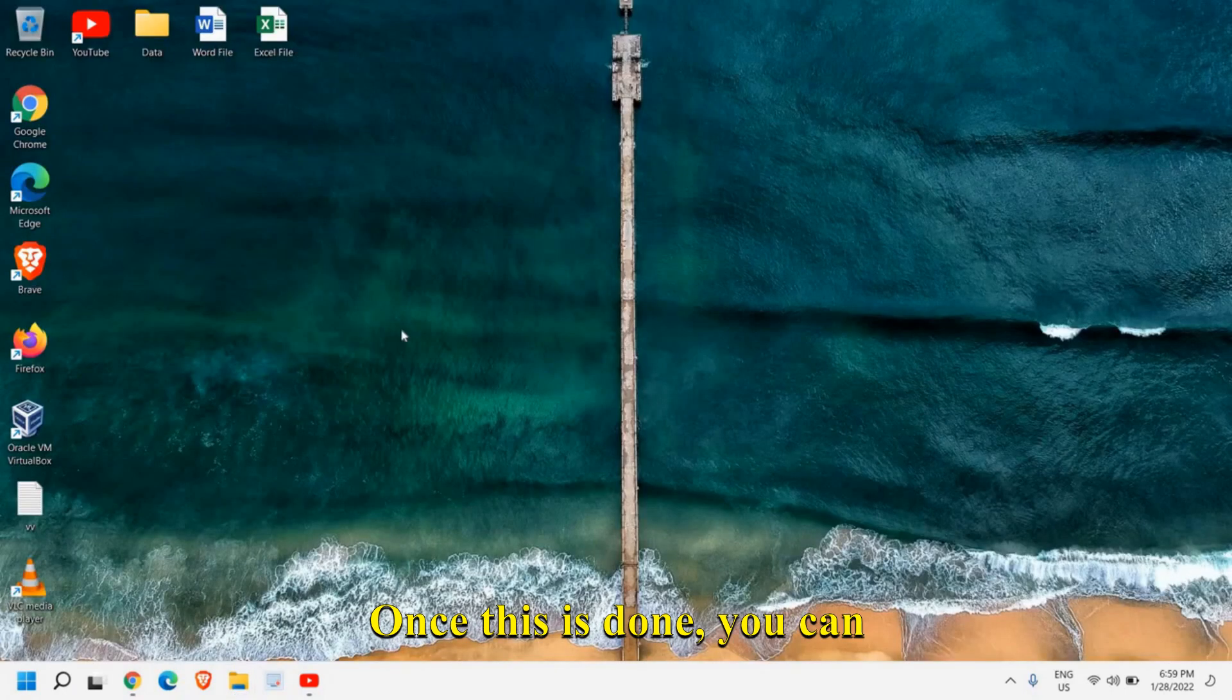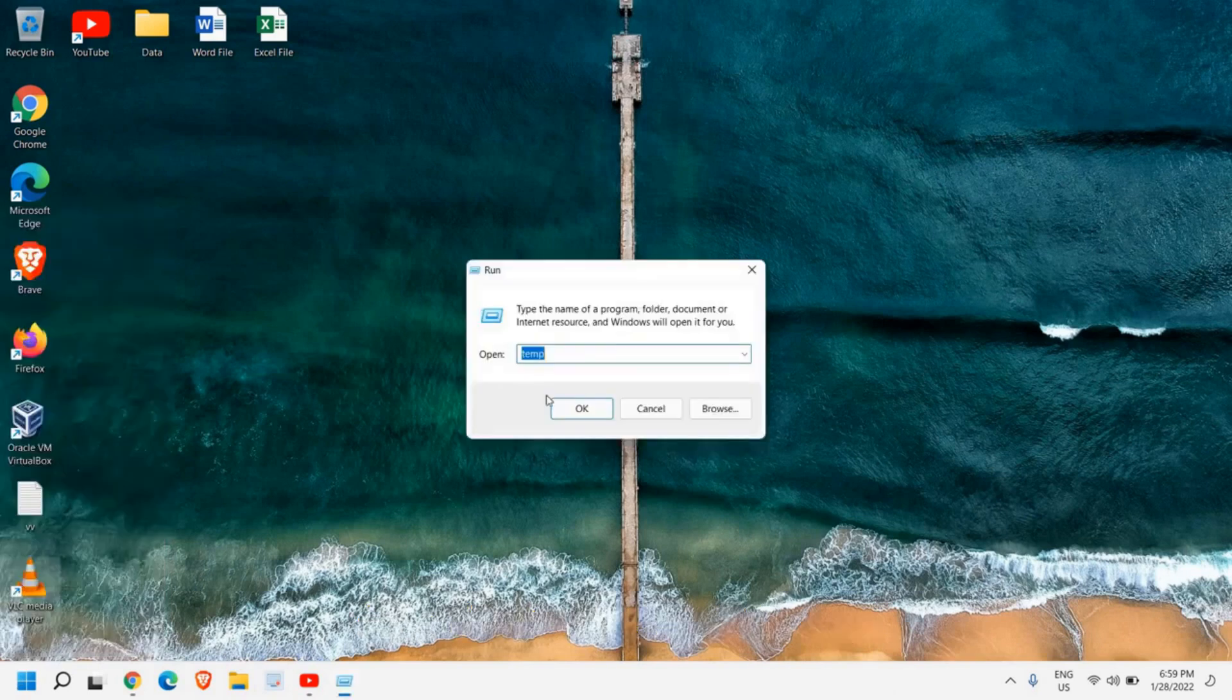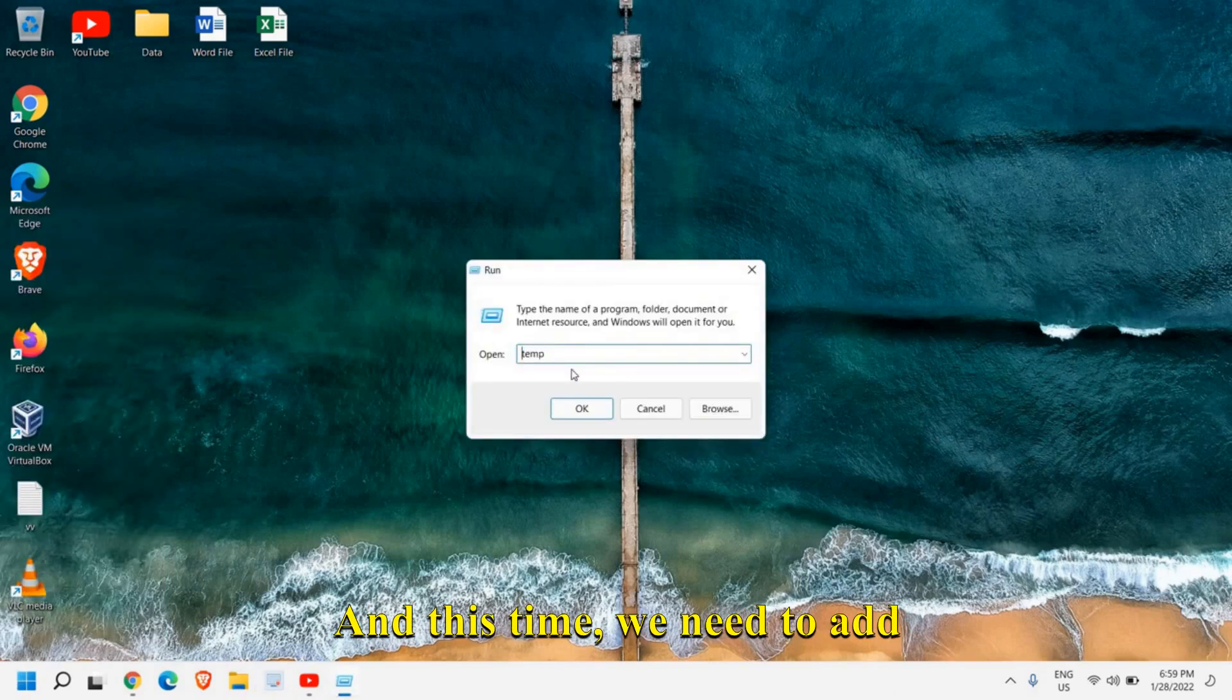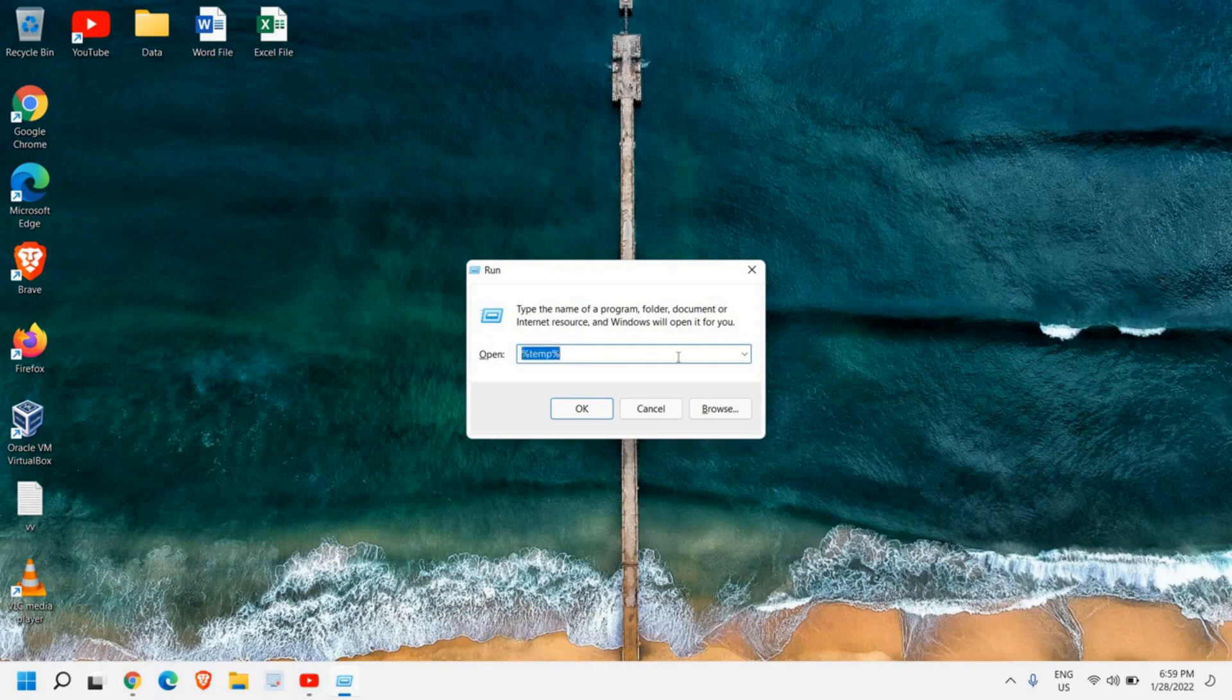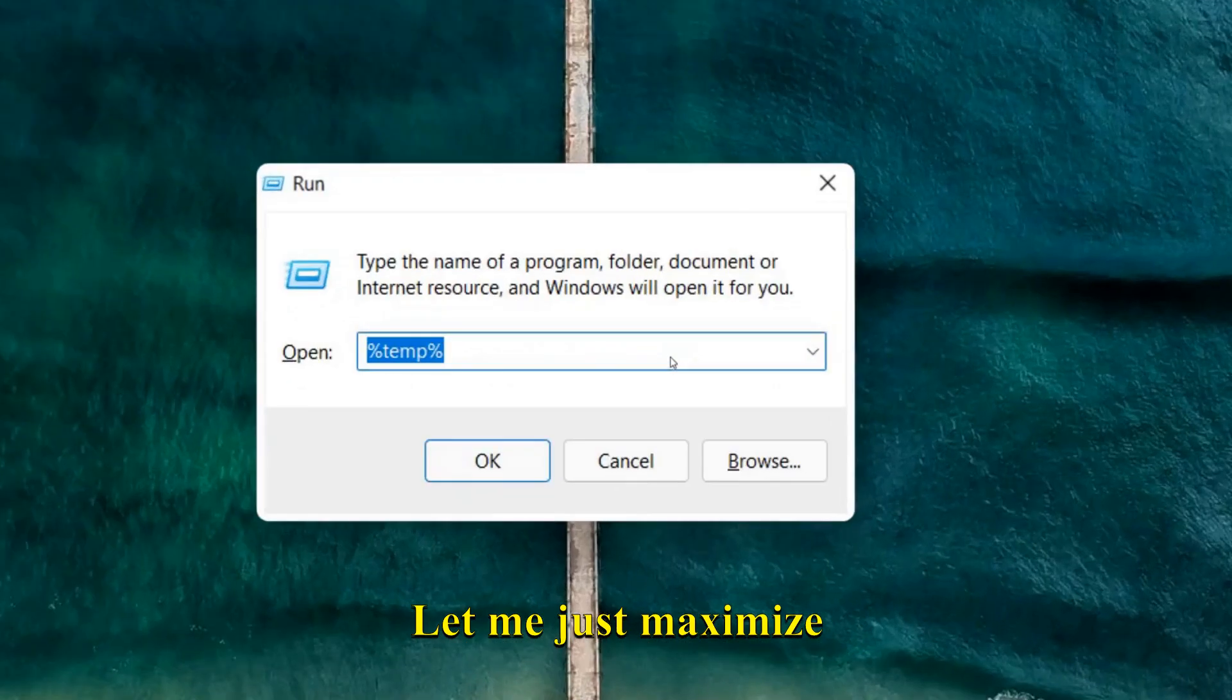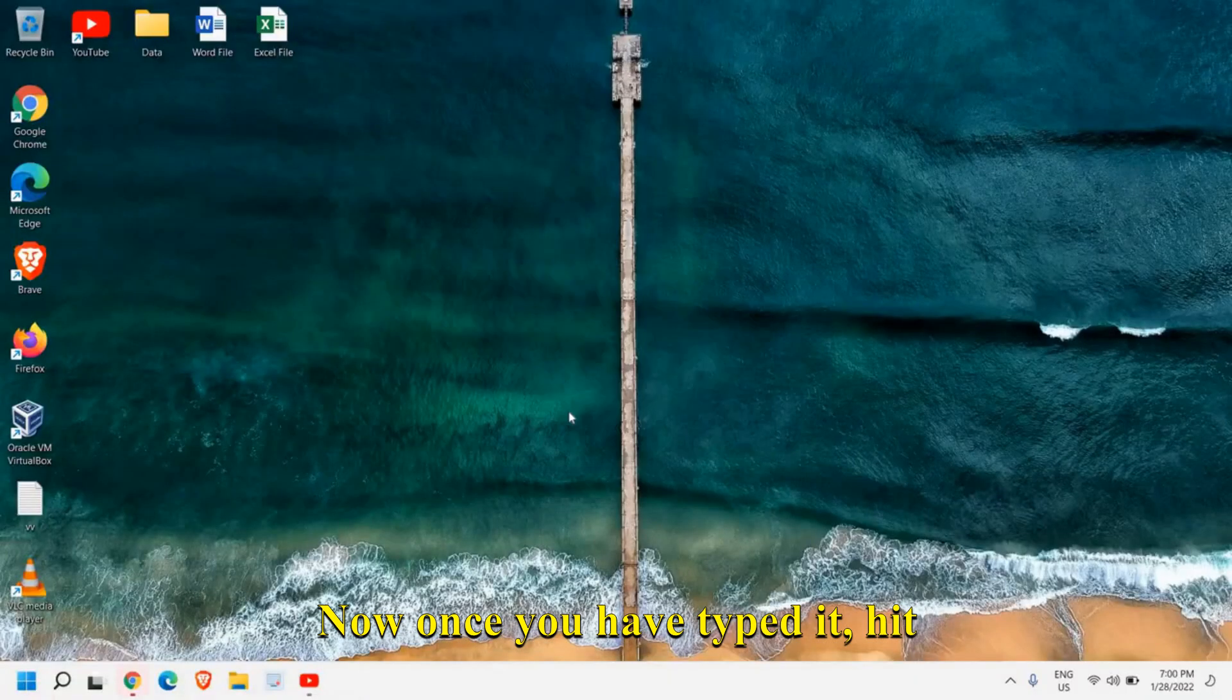Once this is done, you can again do a right click and then go to run. And this time, we need to add percentage, temp, percentage. Let me just maximize it. Now once you have typed it, hit okay.